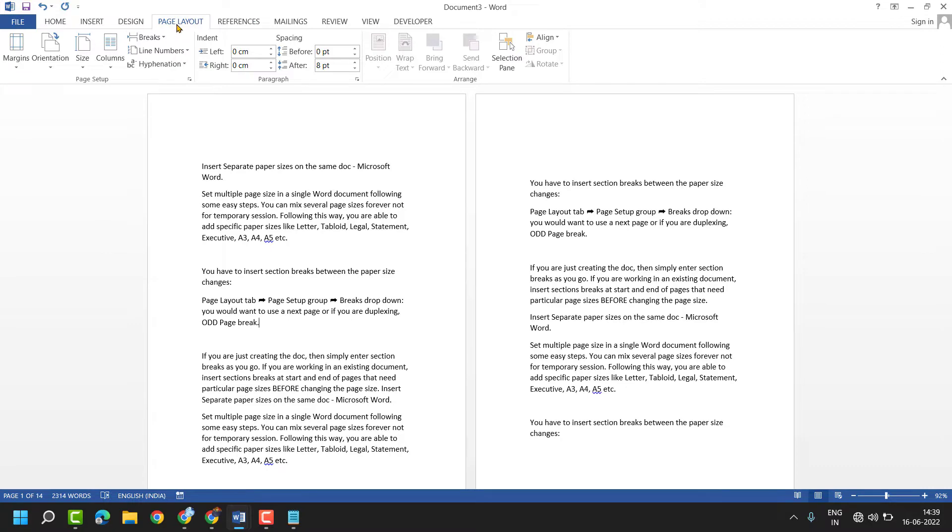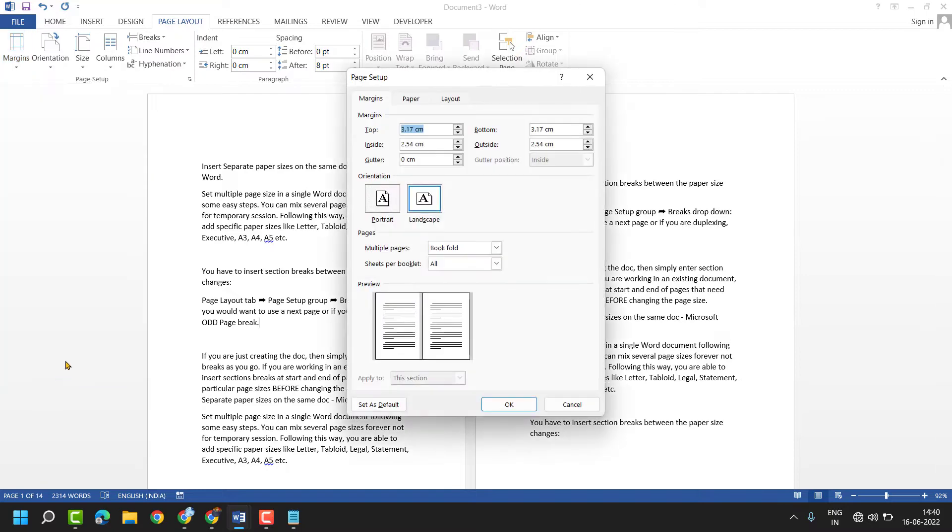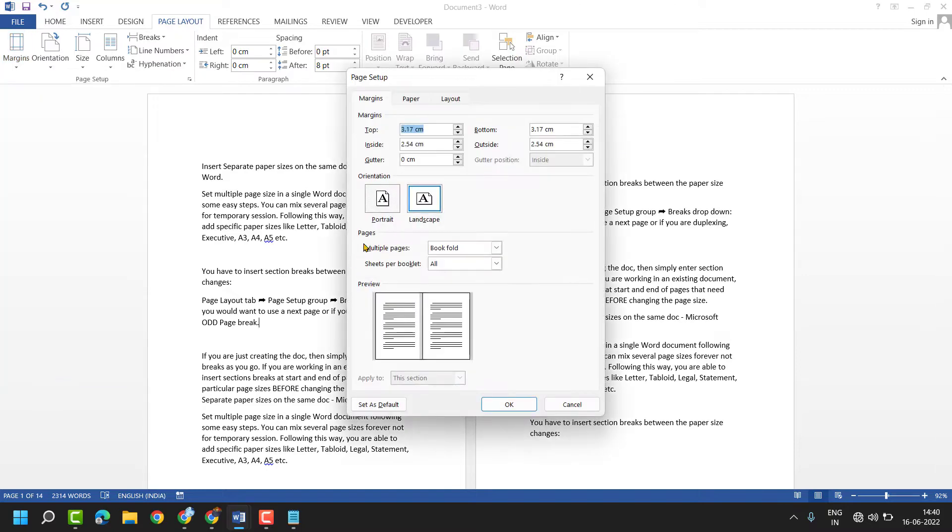Click on page layout and here margins, then click on custom margins. So here you will see pages and multiple pages.